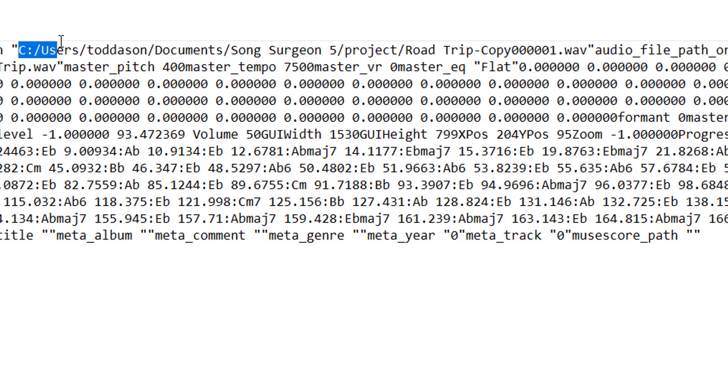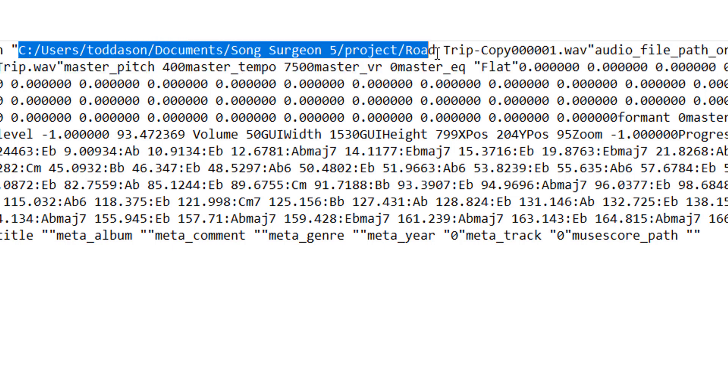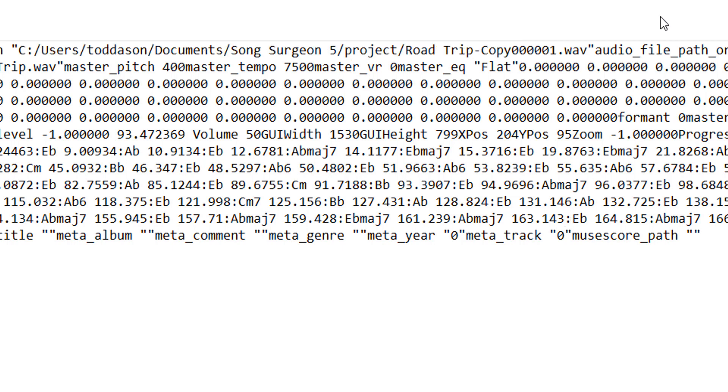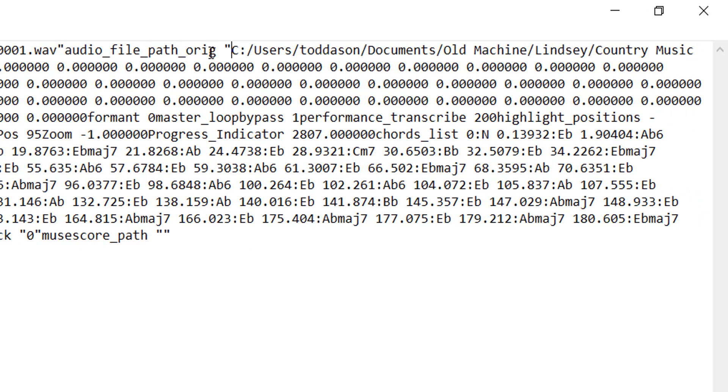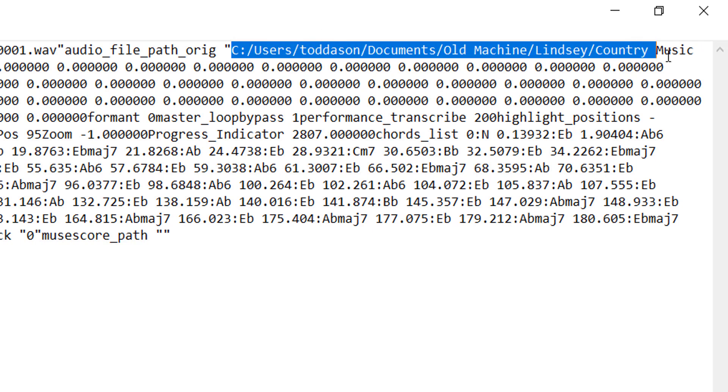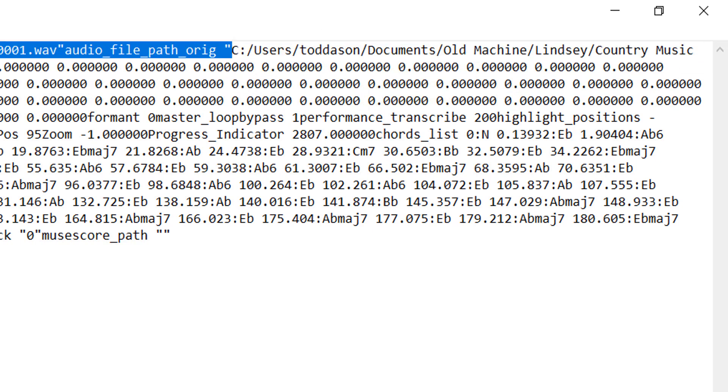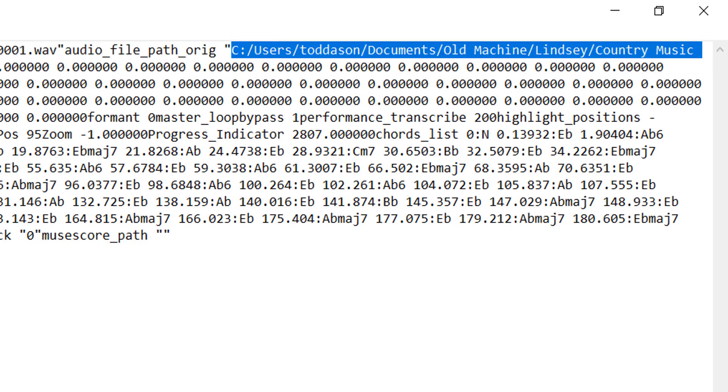Song Surgeon makes a temporary copy and places it in the project folder, and it also has a path to the original file, which is here. It continues on to the next line right here. So there is a path that tells it where this file exists. But remember, this path exists on my current machine.